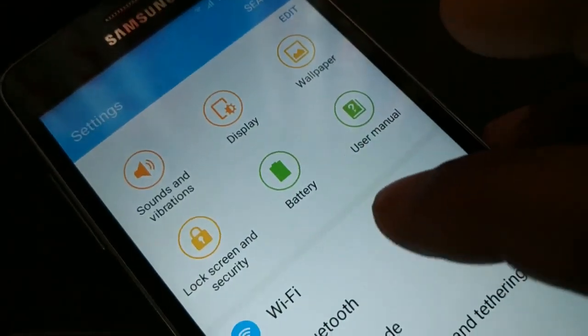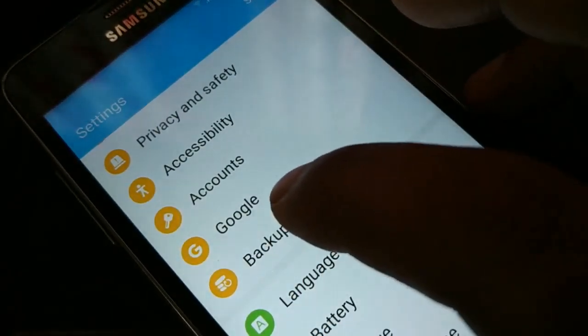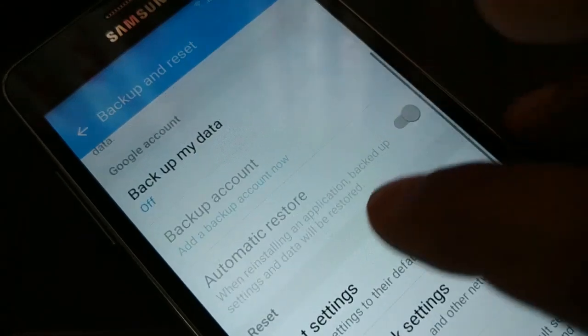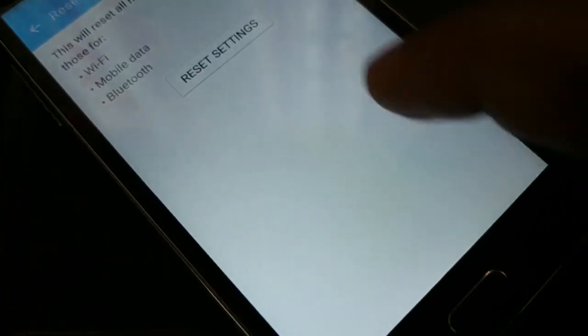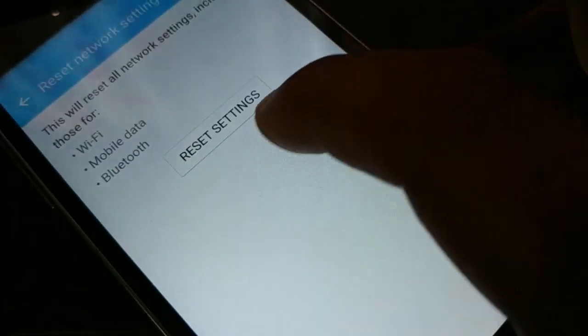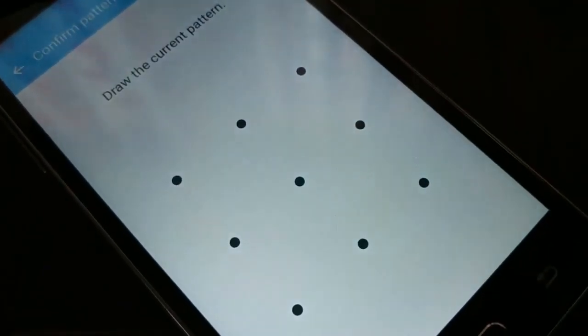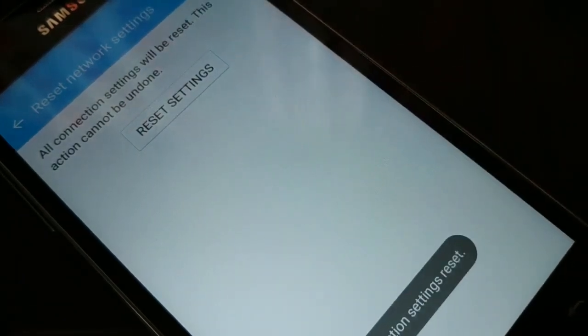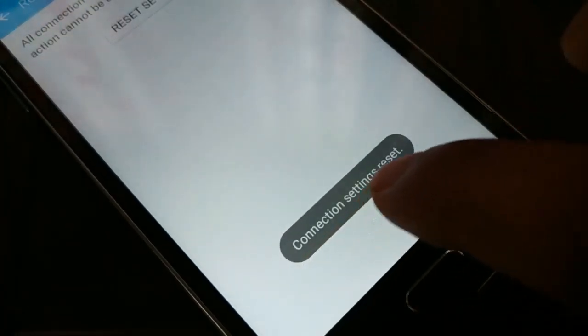If those two methods don't work, try the next method: go to Settings, find Backup and Reset, and tap Reset Network Settings. You'll see it resets Wi-Fi, Mobile Data, and Bluetooth. Tap Reset Settings, unlock your pattern or password if required, tap Reset Settings once more, and you'll see the message 'Connection Settings Reset.'